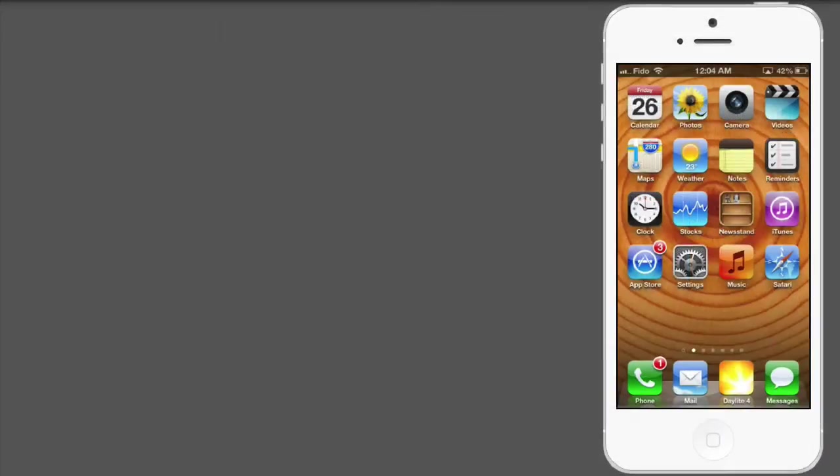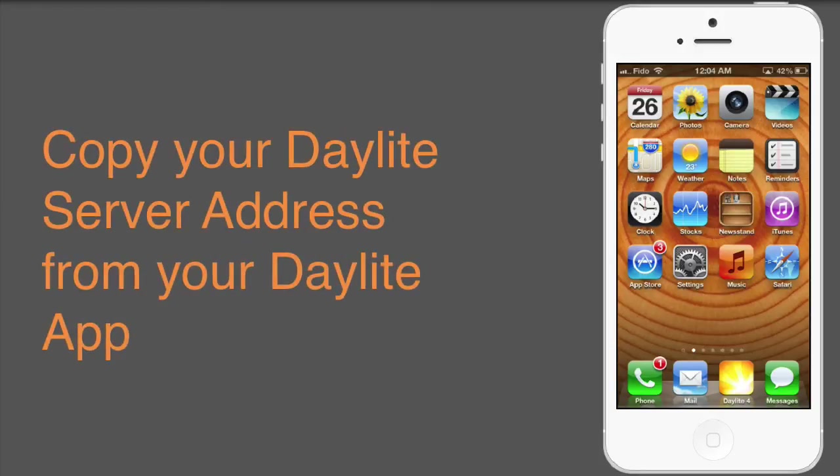Let's take a look at our iPhone to set up a CalDAV account. To make the setup process easier, let's copy our server address from the Daylight app on our iPhone.